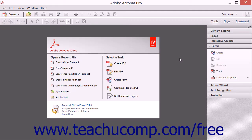Adobe Form Central comes preloaded with many different templates to help you design forms easily and quickly. To launch Form Central from within Adobe Acrobat, click the Create Form button in either the Forms panel in the Tools pane of the Task pane, or in the Select a Form area within the Welcome screen shown after opening Acrobat.